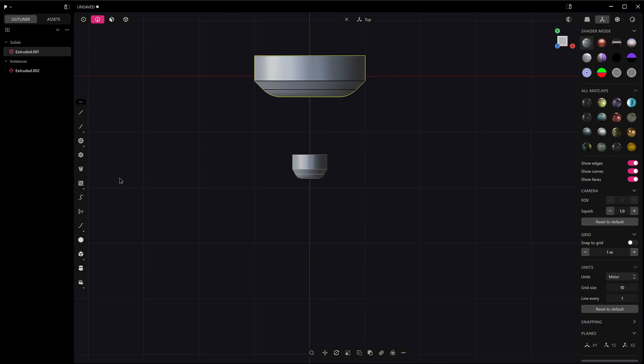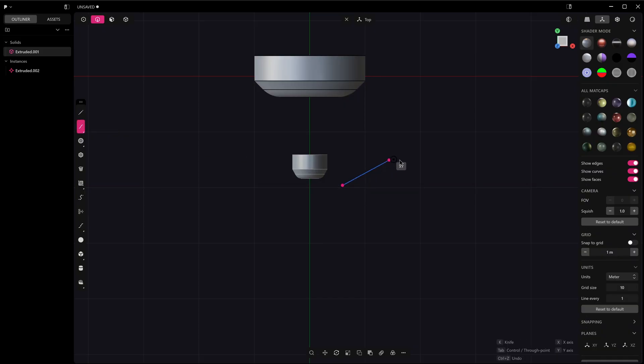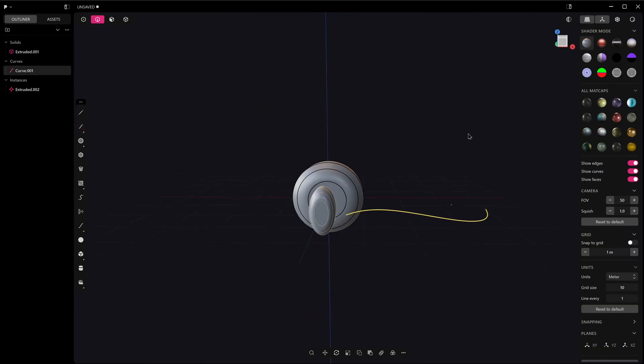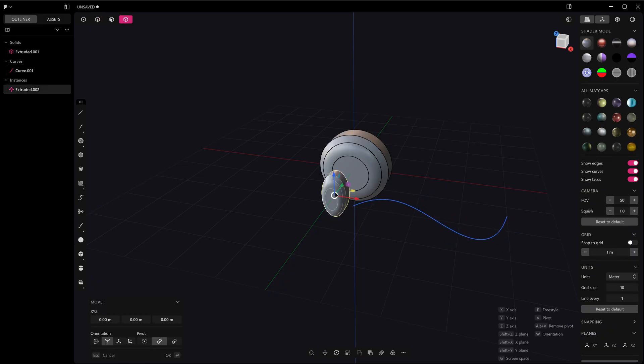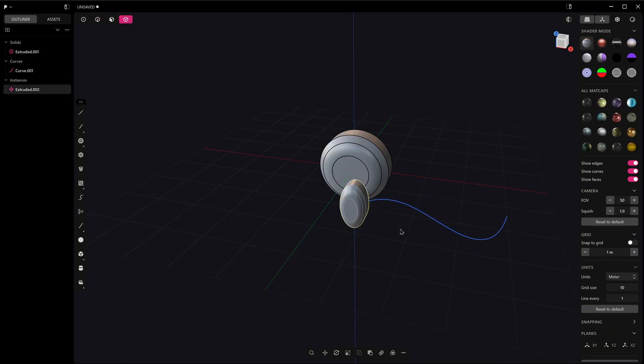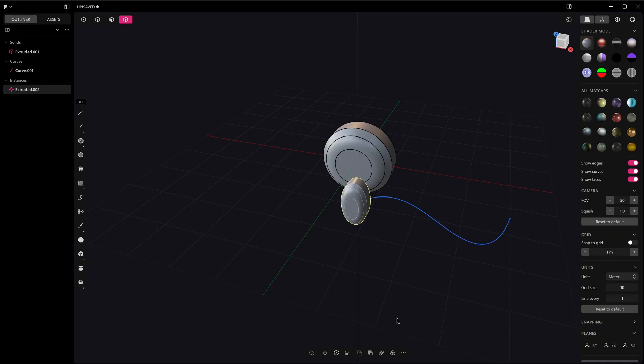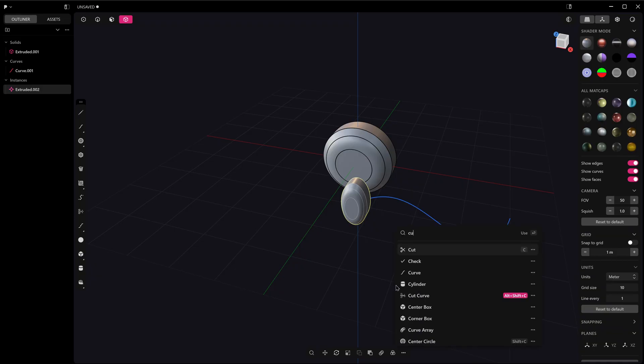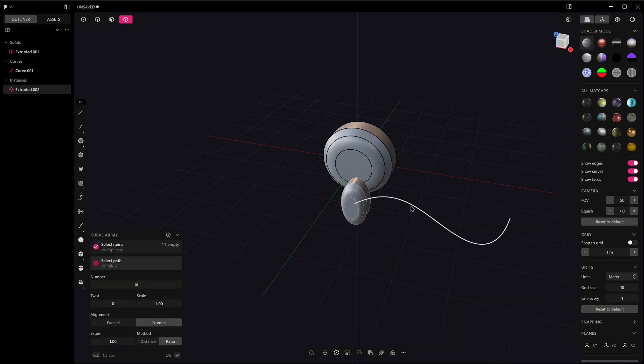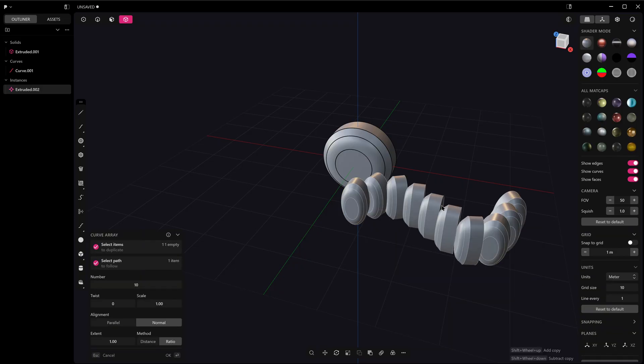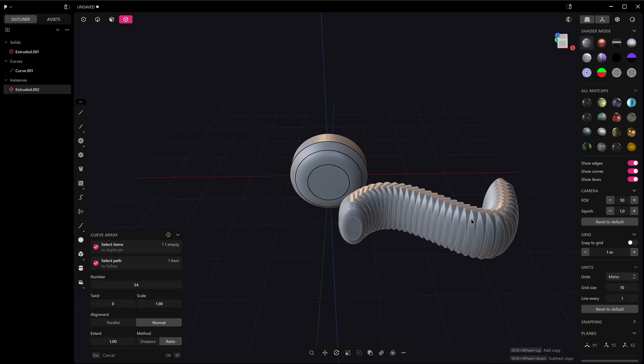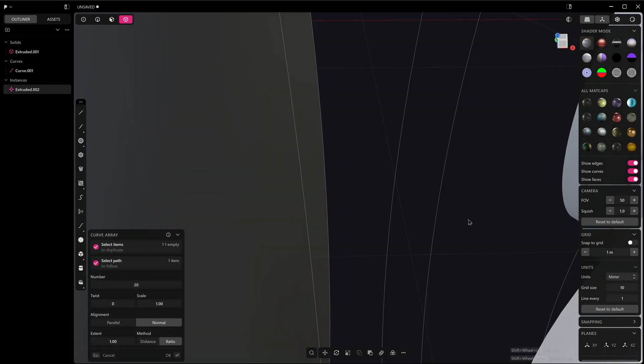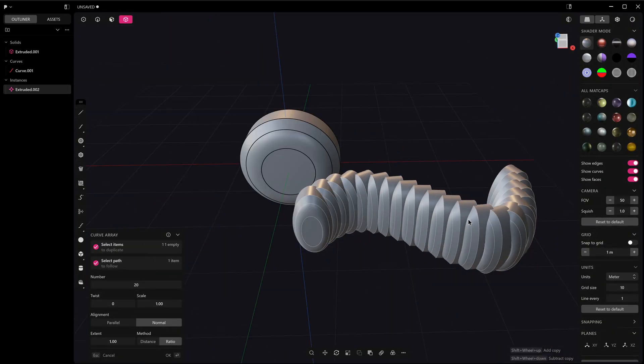This works with arrays now, okay? You can pull it along an array. So if I've got a curve here, and I choose curve array from the search menu, you can see I can instance this on the array as many times as I like.